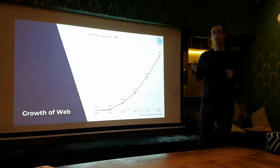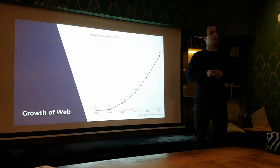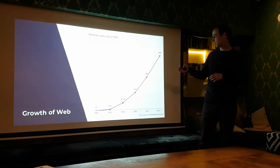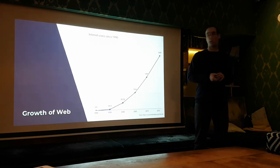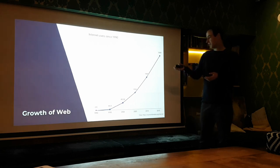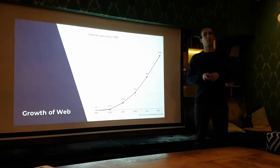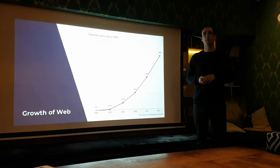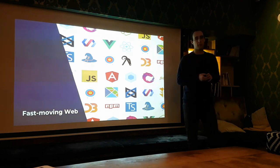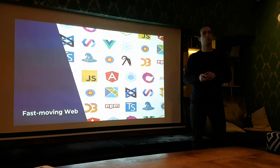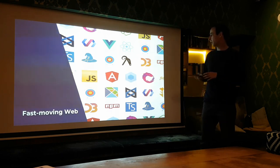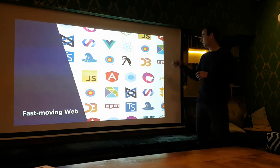But regardless of any paradigm, the importance and the popularity of web development and the internet is growing massively. In this chart you can see the number of internet users over the last years — the values are given in millions. Web development is becoming more and more important, and the same applies to mobile web development as well. Web development is not only rapidly increasing, but also a very fast-moving field of programming. Often it takes only months until a new web framework, programming language, or web technology appears.